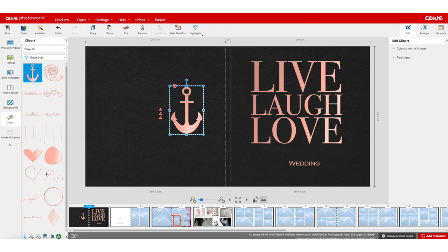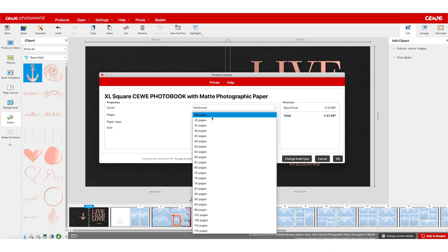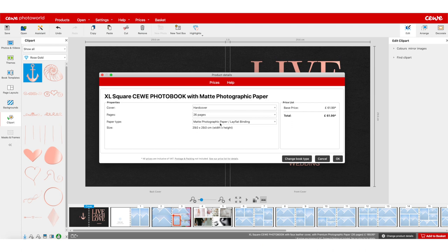If you want to change the product details of your book, go to the bottom where you see add to basket and change product details. You can change the cover to hardcover or linen, and the price changes according to the number of pages. For hardcover you've got six paper options and two binding options, but for linen the paper and binding are automatically set — it has to be matte photographic paper with lay flat binding.